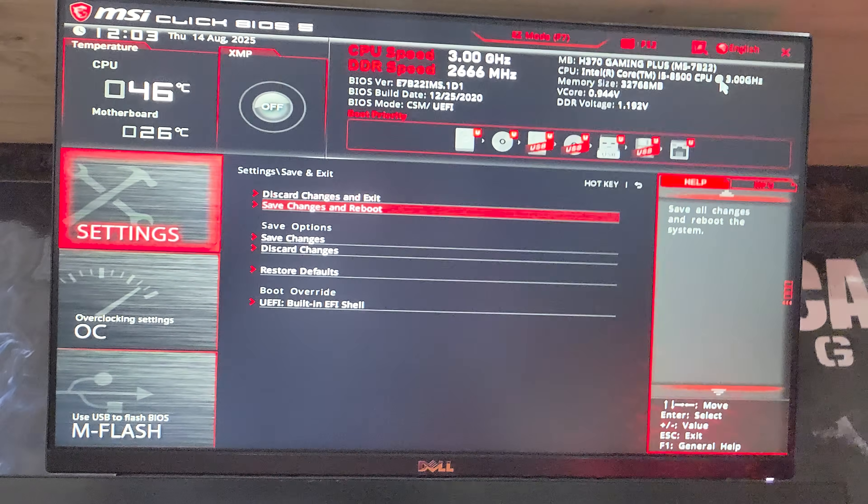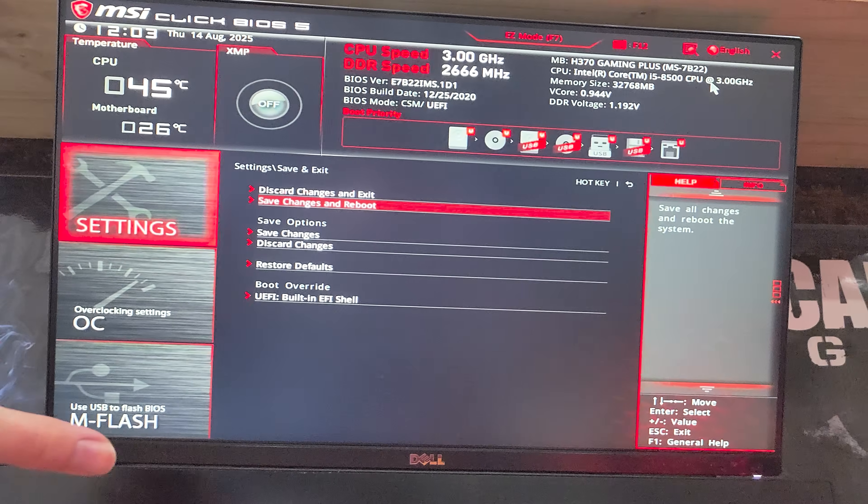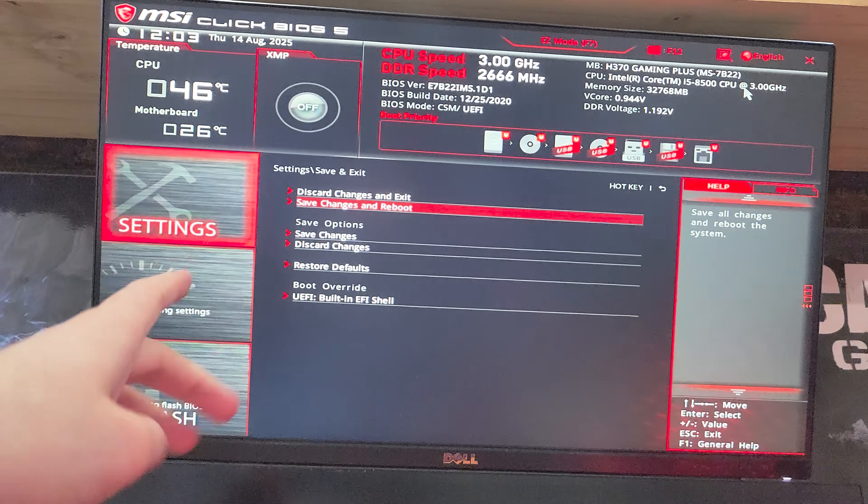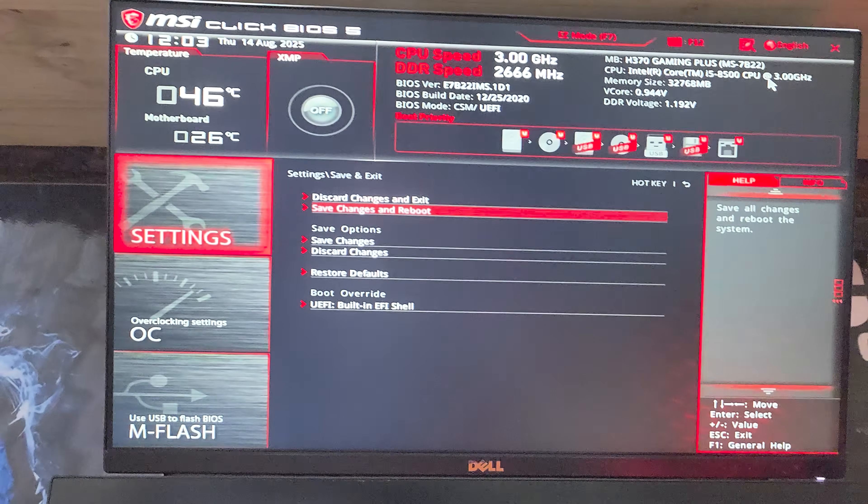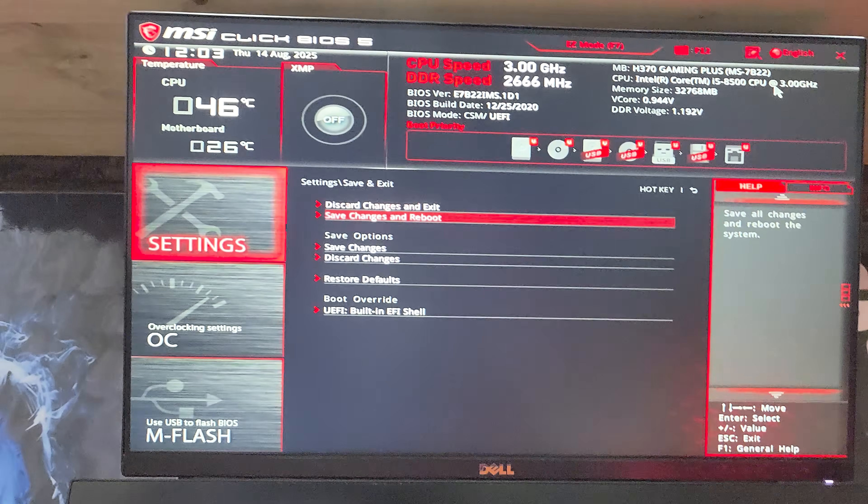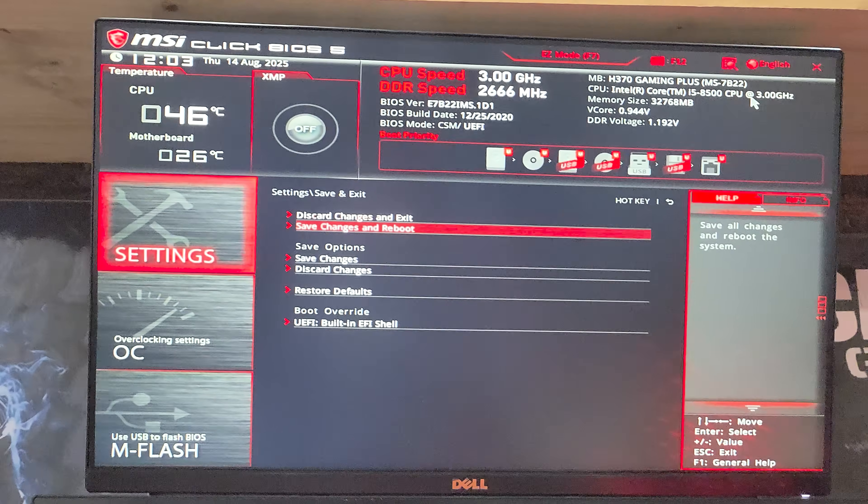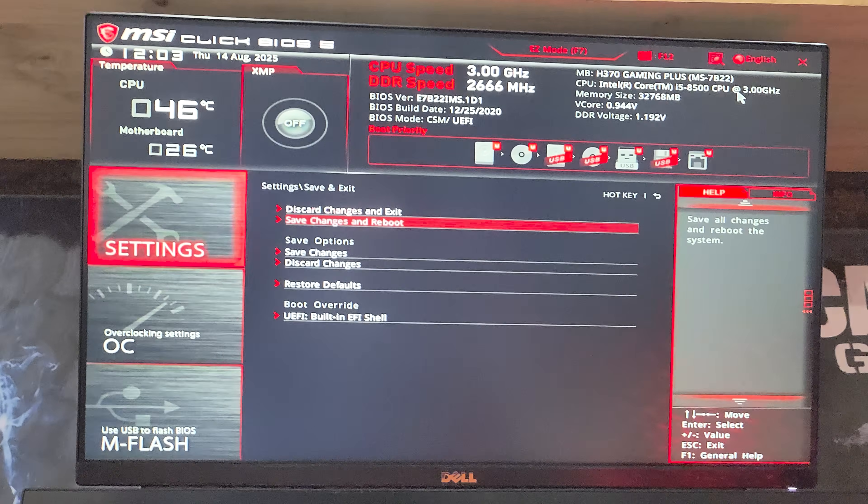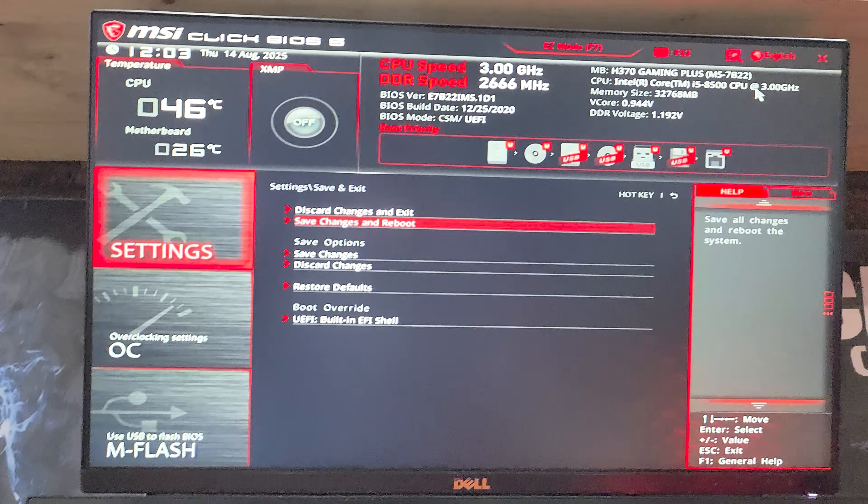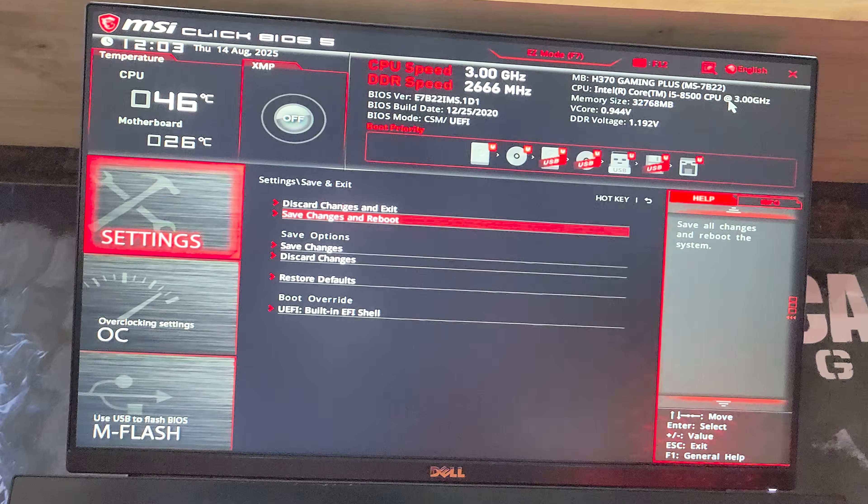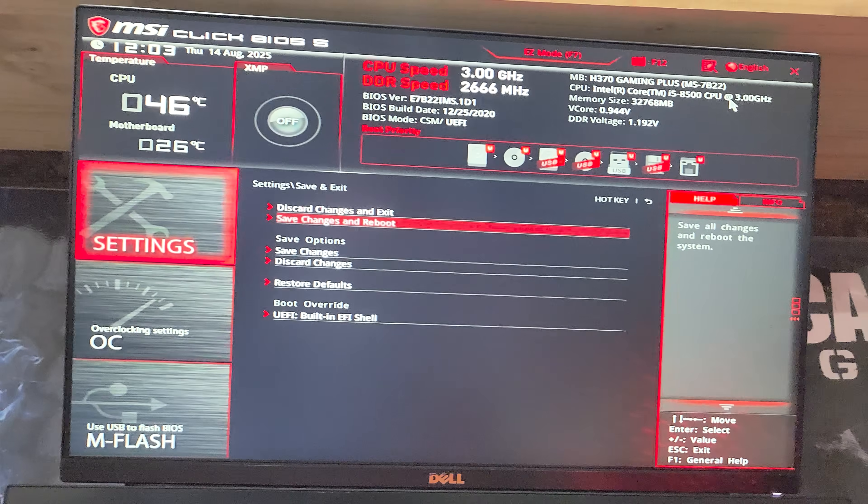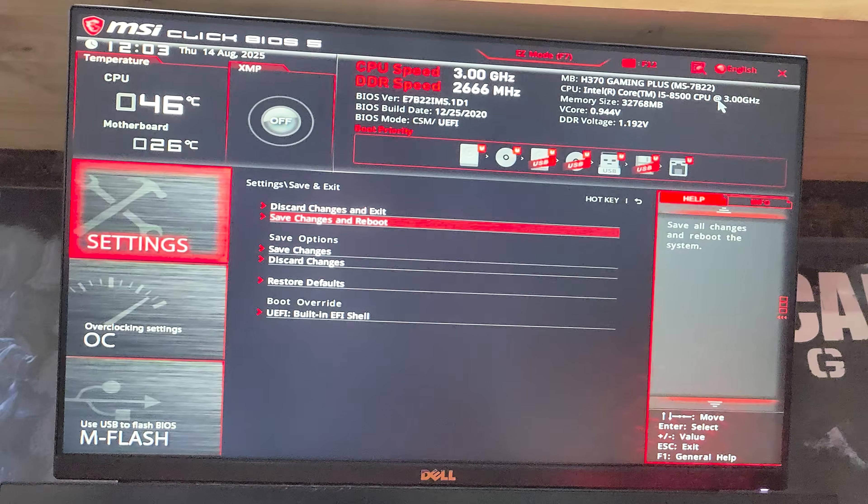If you need to reboot just after changing to UEFI, you'll head to the same place, save changes and reboot, then spam delete once more or whatever key shows on your screen to get back to the UEFI settings. And you should be able to enable secure boot.